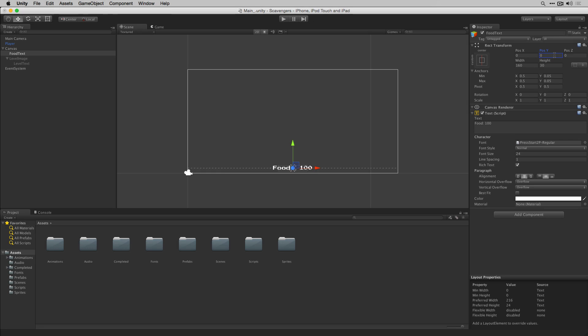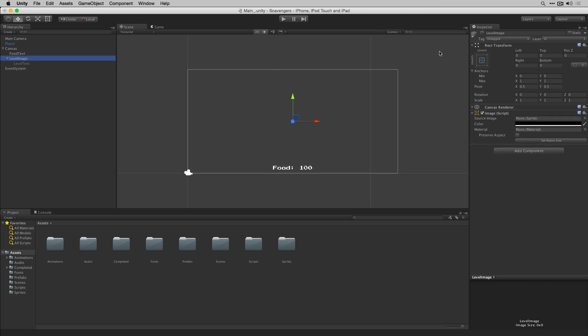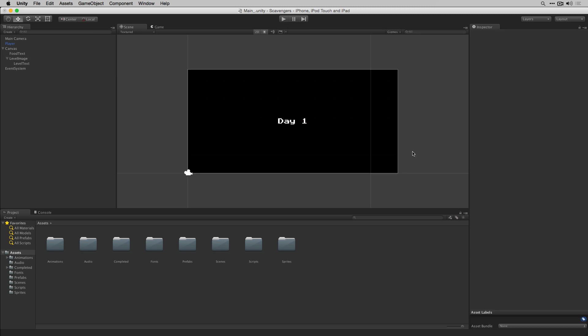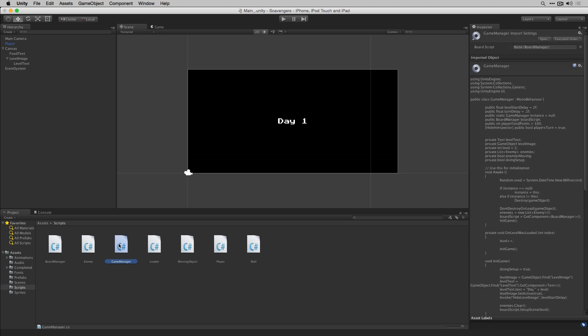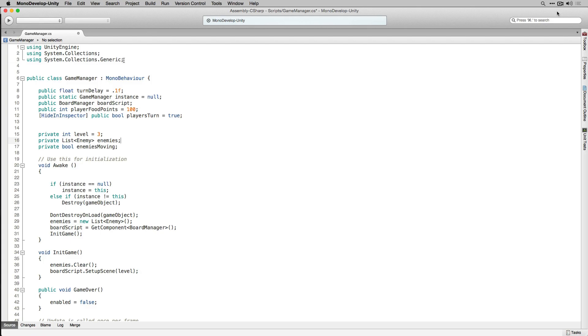Let's reactivate our Level Image and then we can get into some scripting to control these UI elements. Let's go to our scripts folder and open our game manager in MonoDevelop. We're going to add the code that we need to our game manager to manage our UI and also to handle transitions between levels.